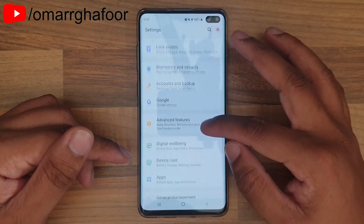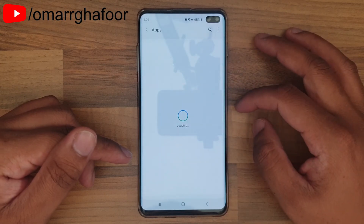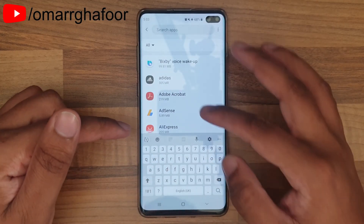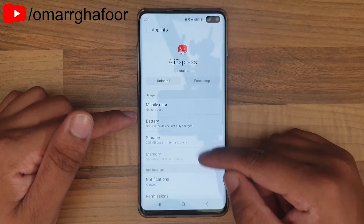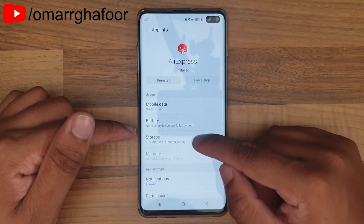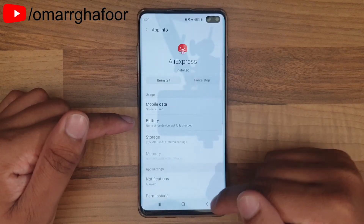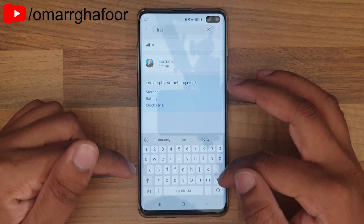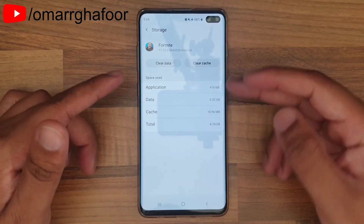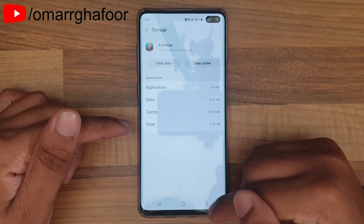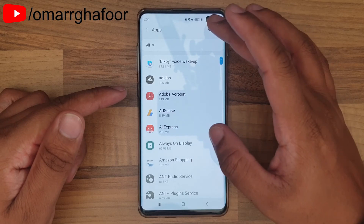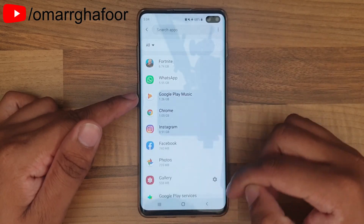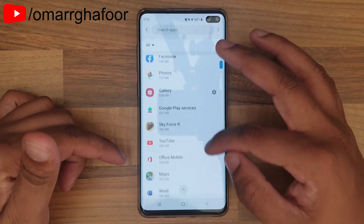To get started, go into Settings, then into the Apps section, and it will list all the apps you have. For example, if you go into AliExpress you'll see the normal app details — go to Storage and you'll see storage used, which you can change. When you search for Fortnite and go into its Storage settings, it doesn't allow you to move this app over to an SD card, which is unfortunate because Fortnite is the biggest game I have on my phone.